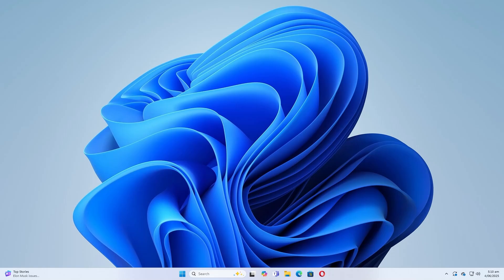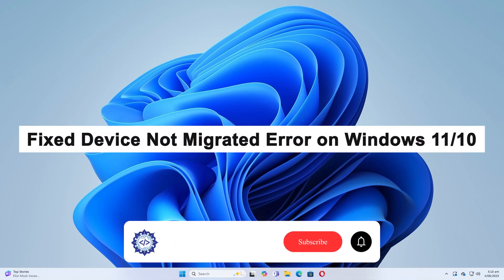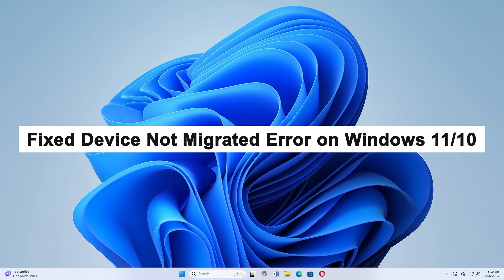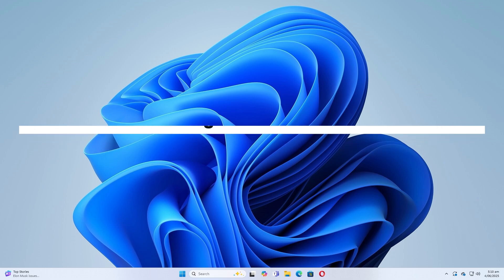Hello, today I'm going to show you how to fix the error device not migrated on Windows 11 and Windows 10.